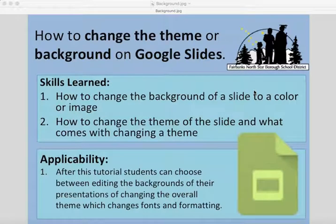In this tutorial you're going to learn how to change the theme or background on Google Slides. You'll know how to change the background of a slide to a color or an image, and how to change the overall theme which changes the font and formatting.